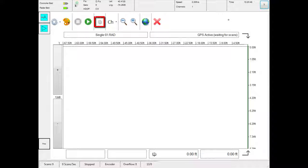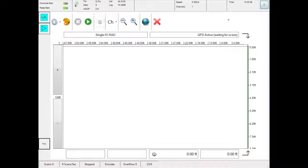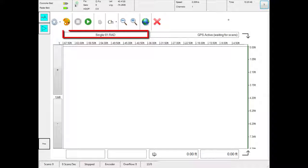Pass button resets the distance counter and marks a new pass. This shows the survey file name.